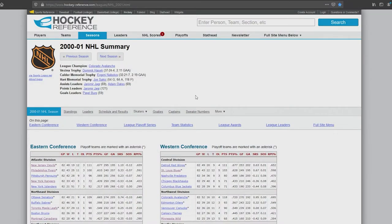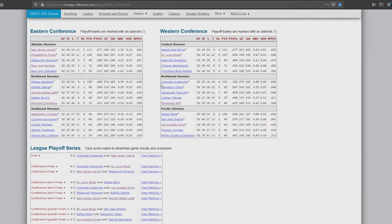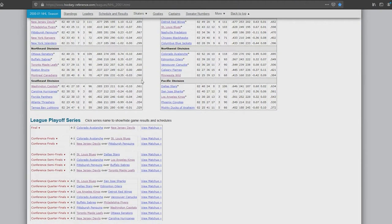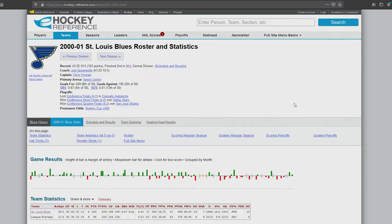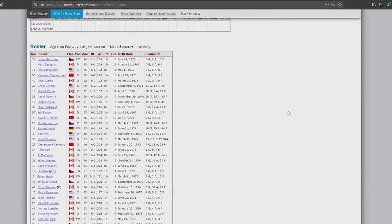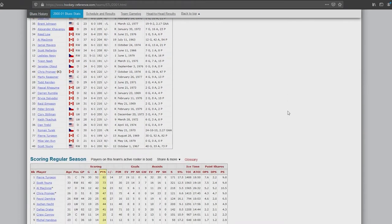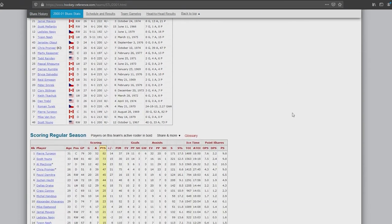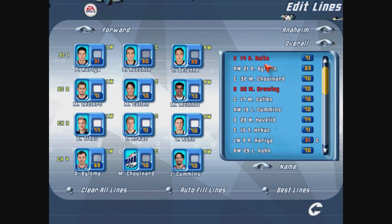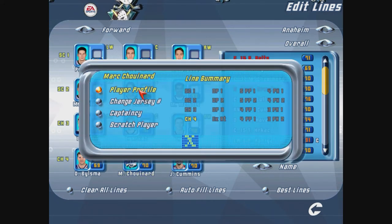I looked at team rosters from hockeyreference.com, which has a ton of historical data and allows you to see who was on the roster during the 2000-2001 season. I decided to keep it as close as possible to the rosters from opening day in 2000, but I also added players that made appearances at one point throughout the season, mainly prospects and minor leaguers.